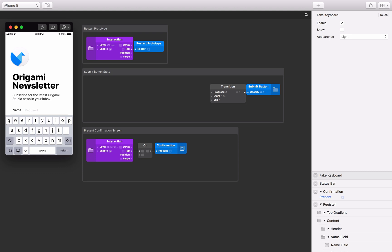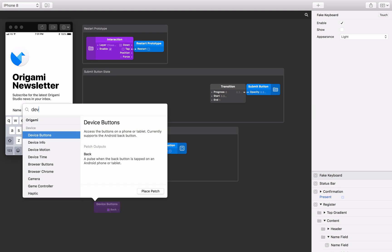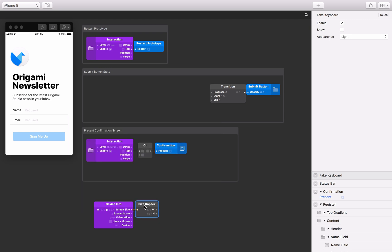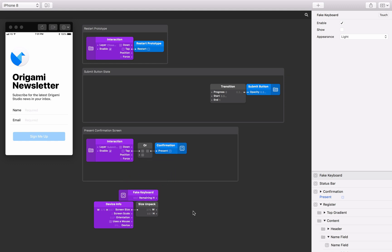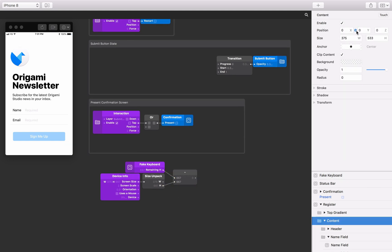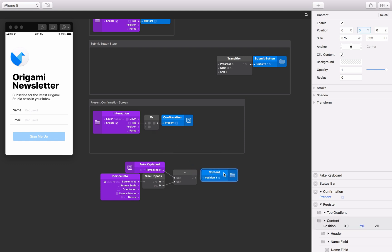The device info patch will give us the size of the device we're using, and we'll use the size unpack patch to get the screen height on its own. Add a device info patch to the patch editor, then add a size unpack patch, and connect the device info screen size output to the size unpack input. Now select the fake keyboard layer, click on the touch button, and select the remaining h output — this will add it to the patch editor. Insert a subtract patch, and connect the remaining h output to the first input on the subtract patch. Next, connect the h output from the size unpack patch to the second input on the subtract patch. Select the content group in the layer list, find the Y position property input on the layer inspector, and click the plus next to it to add it to the patch editor. Connect the output from the subtract patch to the Y position input.